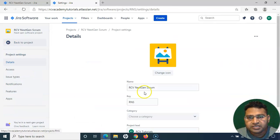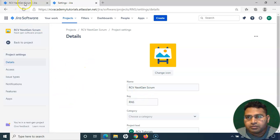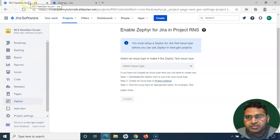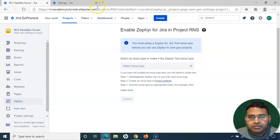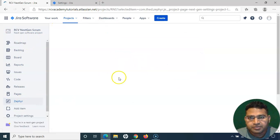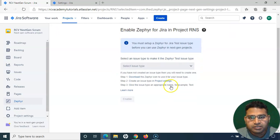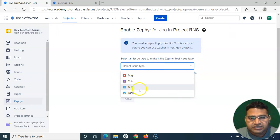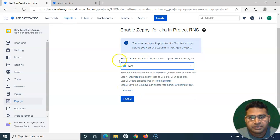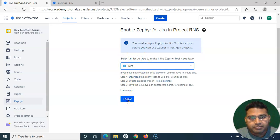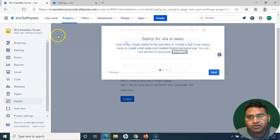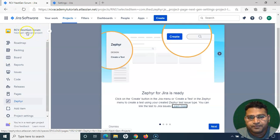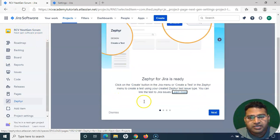The Test issue type has been added. I'll go back and refresh the page so that the issue type is visible in the dropdown. Now I can see the Test issue type has been created and is available. I will simply choose the Test issue type and enable Zephyr for Jira for this particular project.